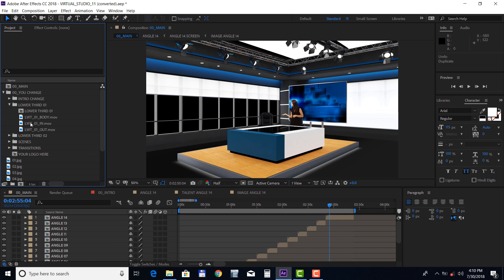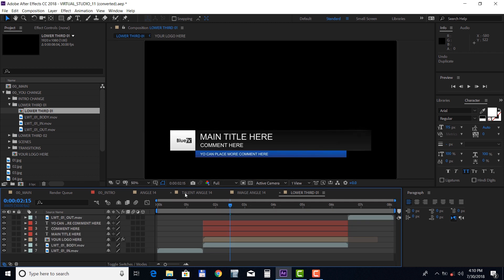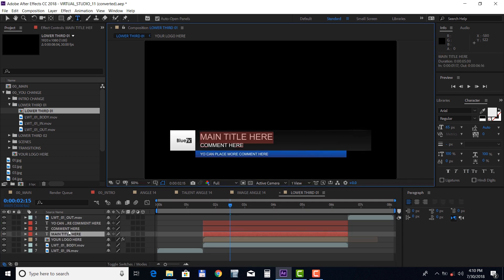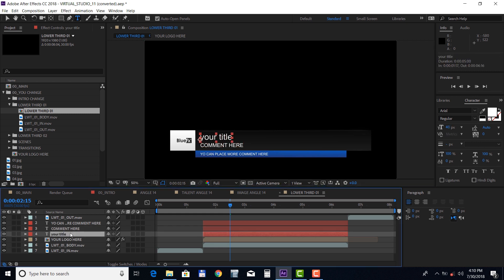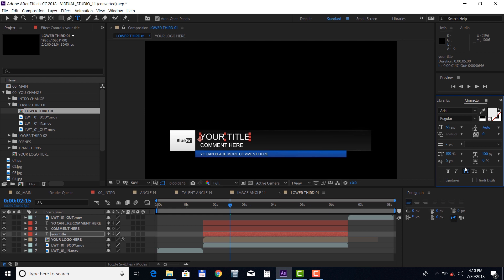So let's open it up. Double click on any text layer to change it. The logo will appear automatically.